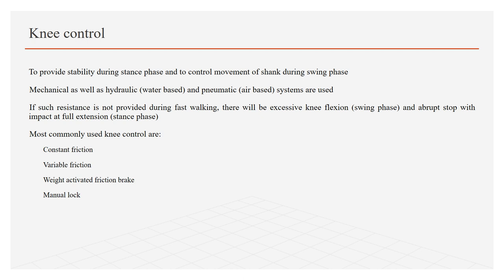Most commonly used knee controls are: constant friction knee control, variable friction knee control, weight activated friction brake, and manual lock.